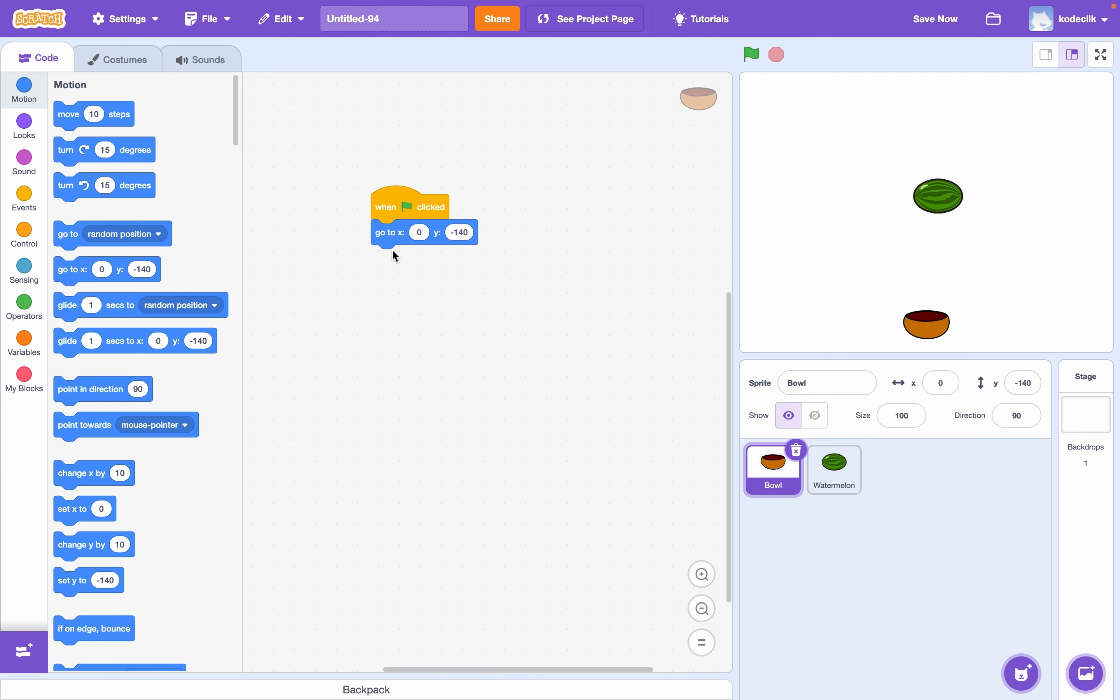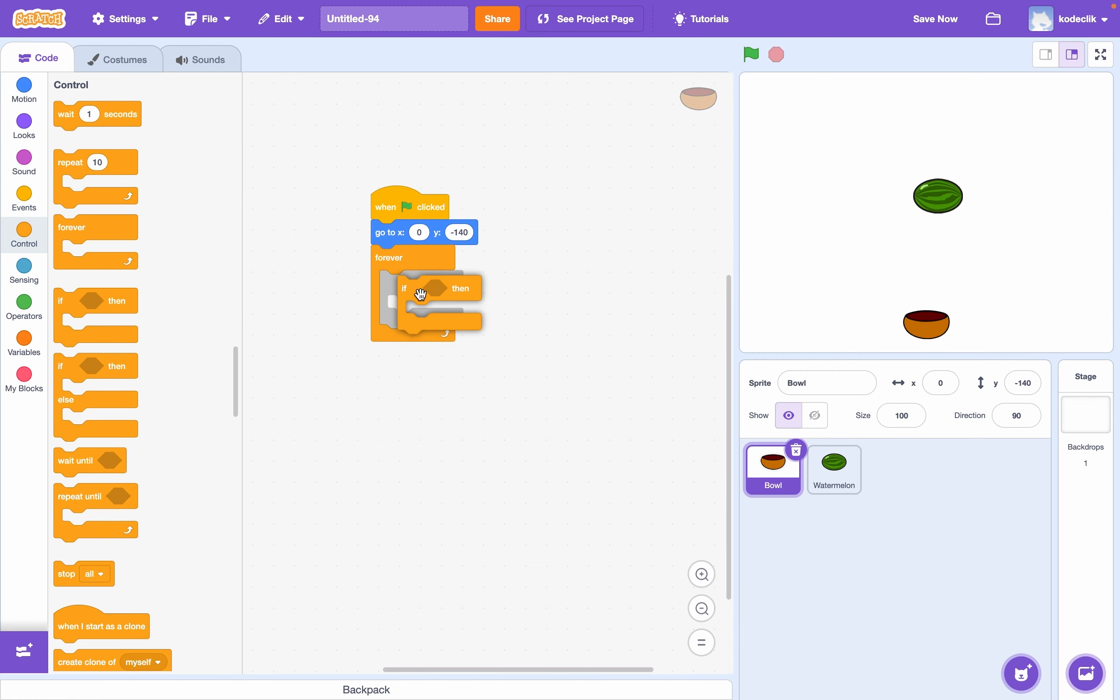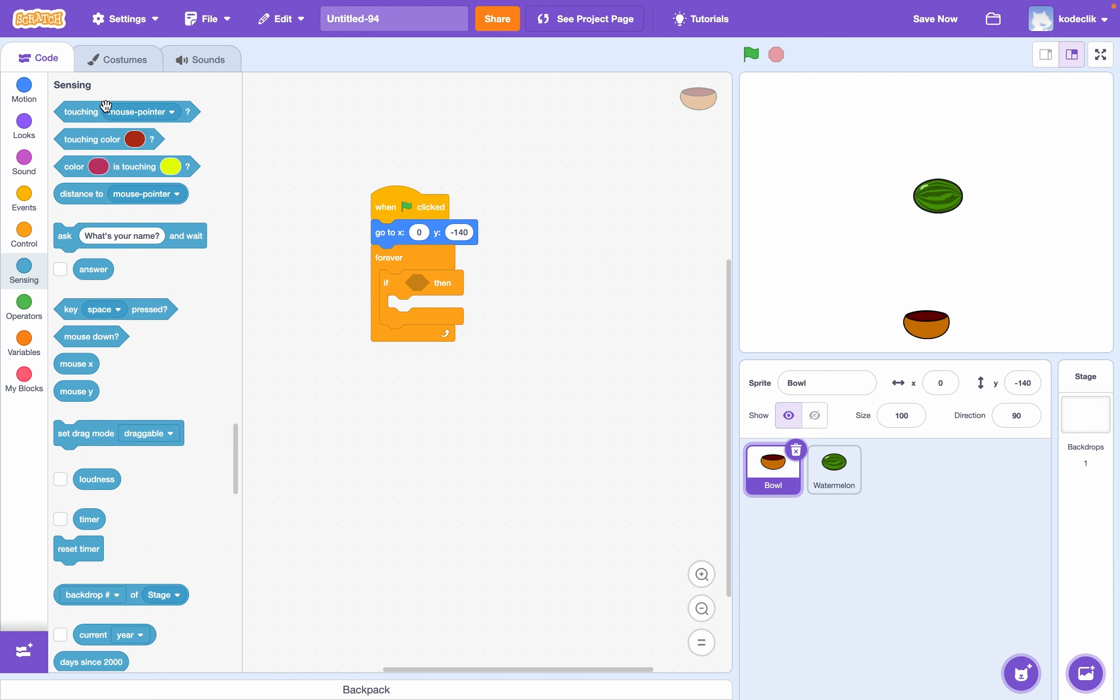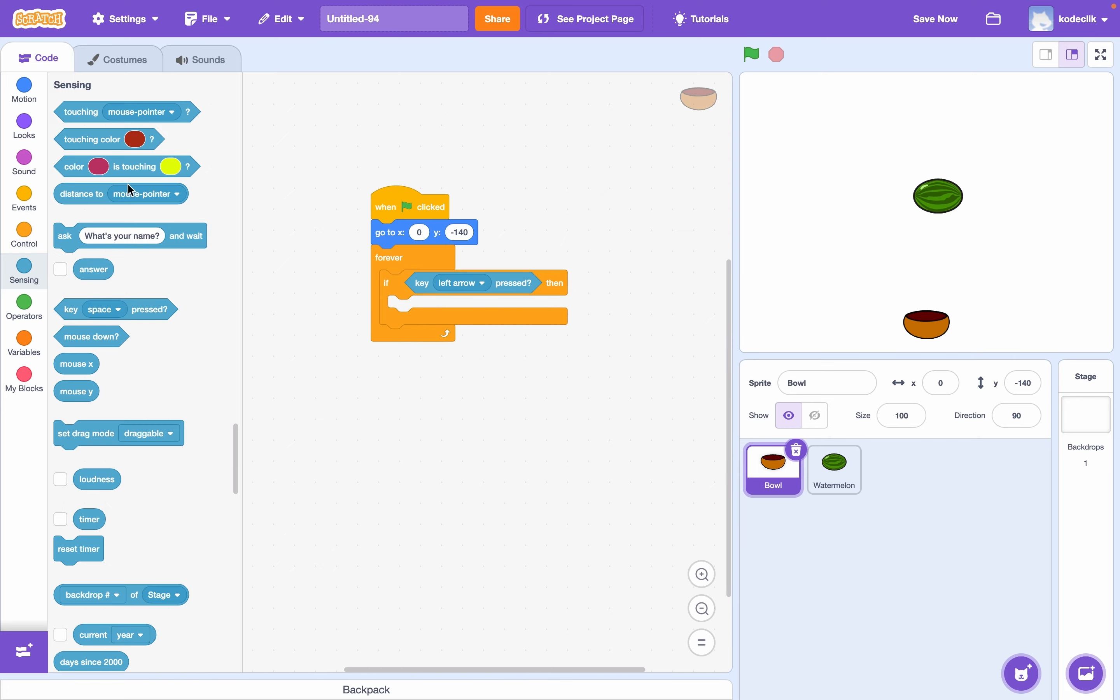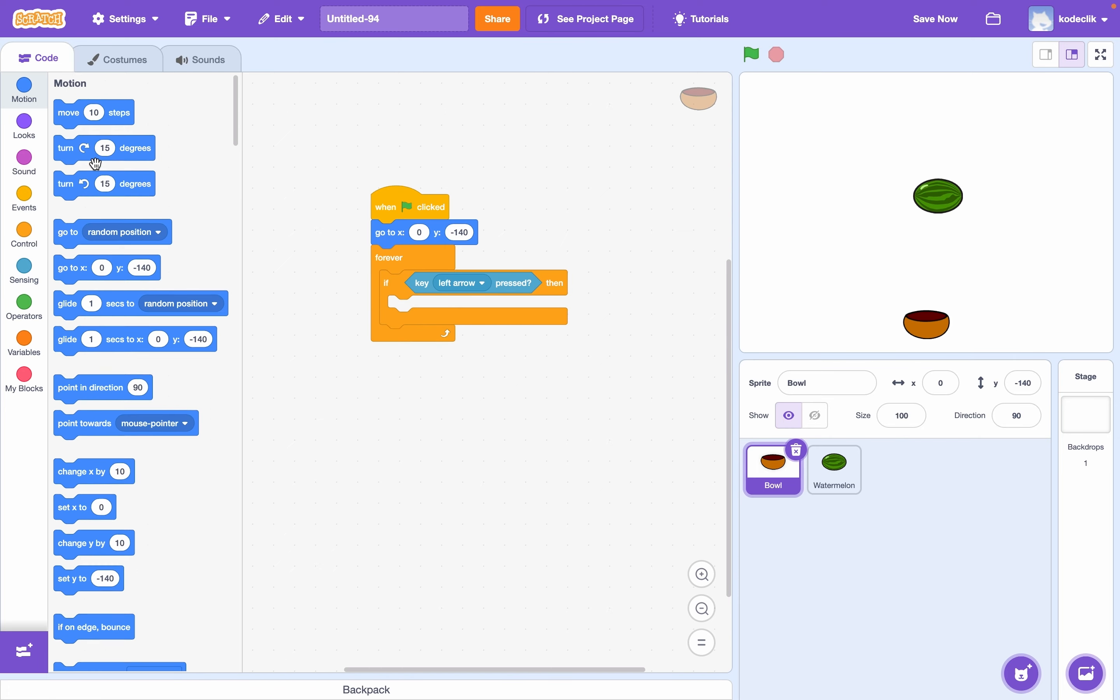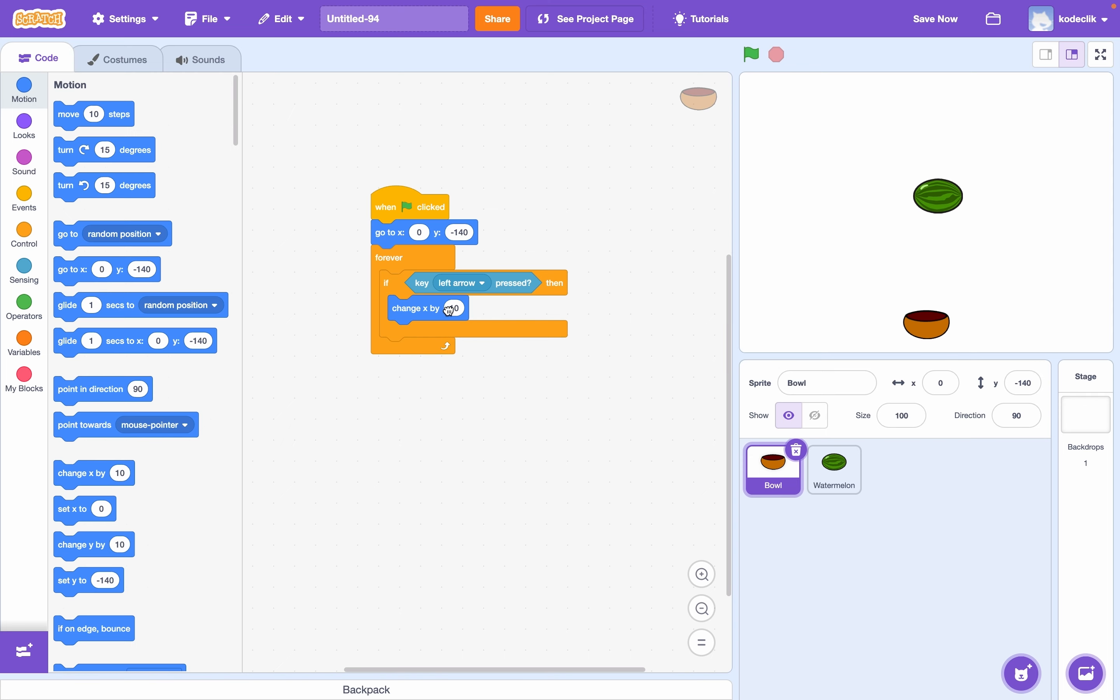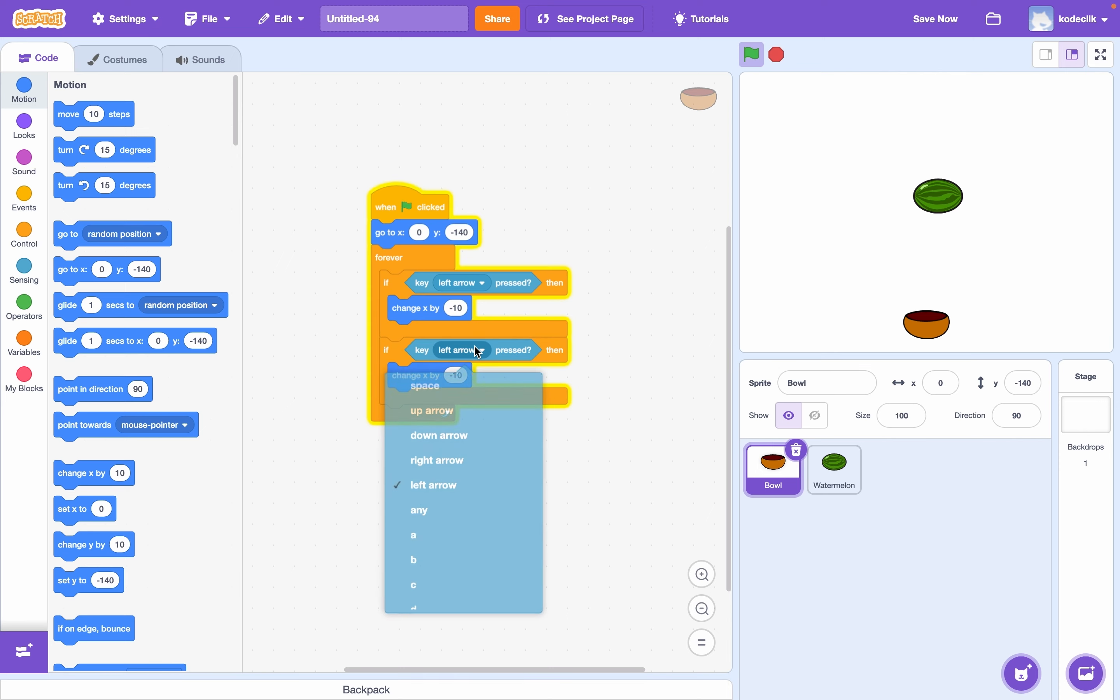Now that we have that, let's code in some movement. So let's have a forever loop and two if statements. One will say if key left pressed, then we're going to change our x by negative 10. And if our key right is pressed, we'll change x by positive 10.